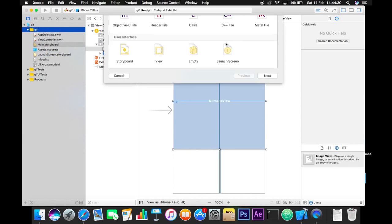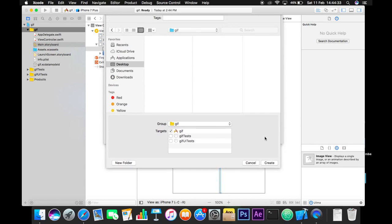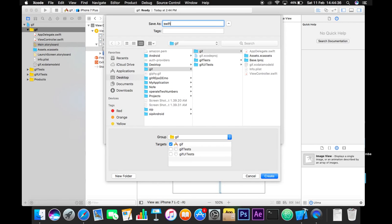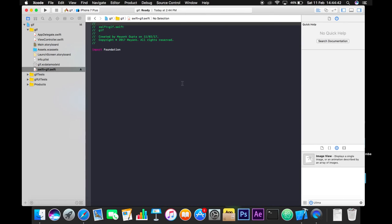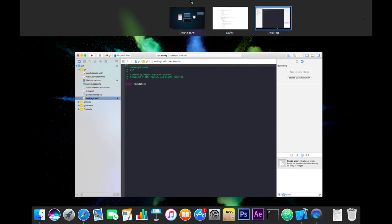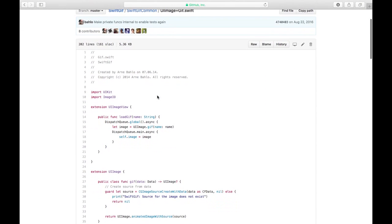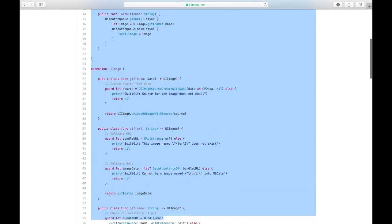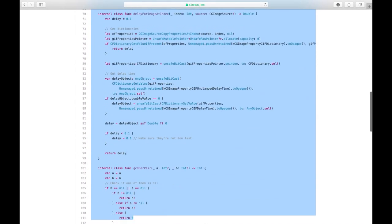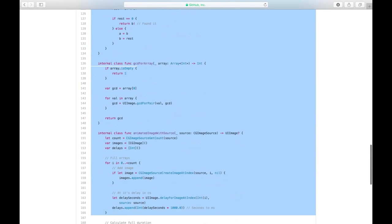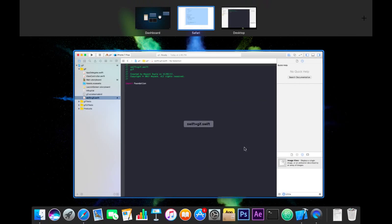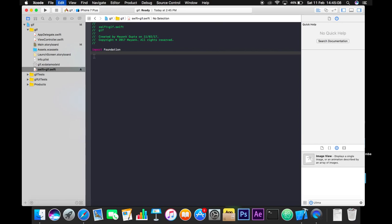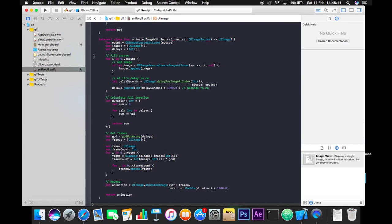Now we're going to add a new file in the Xcode project — New File, go to Swift file, hit Next. I will call it Swift+GIF. Just copy the code from the GitHub file and paste it right there, completely, into your Xcode project. Save the file, otherwise you will not be able to reference it.